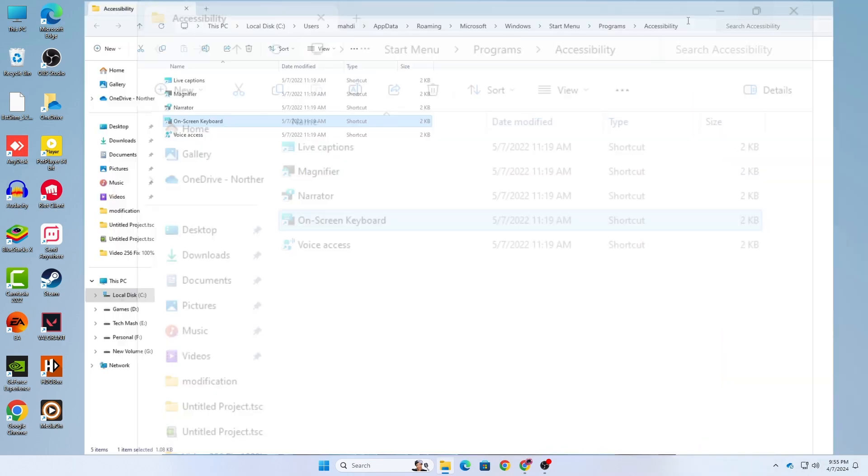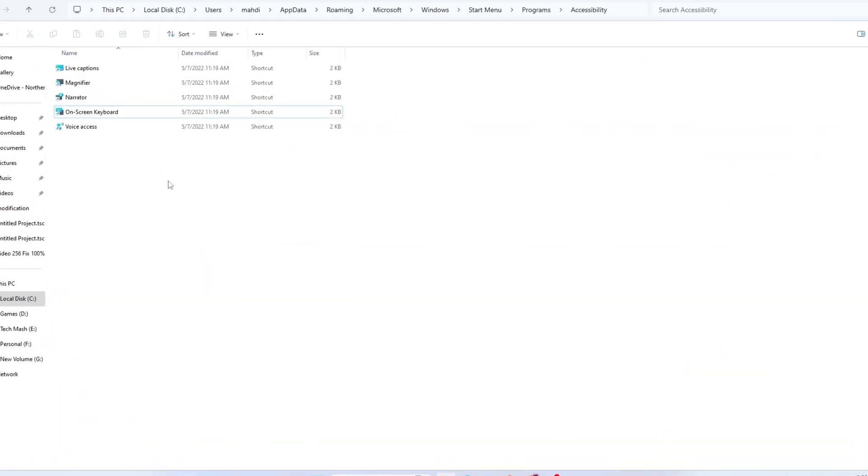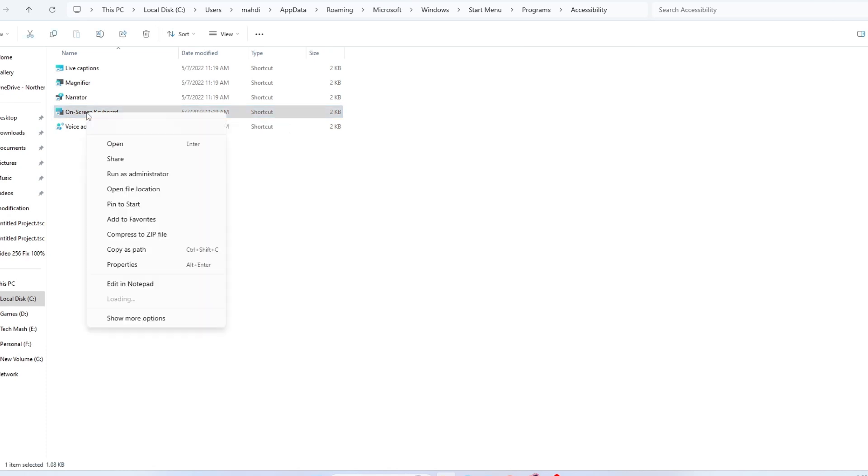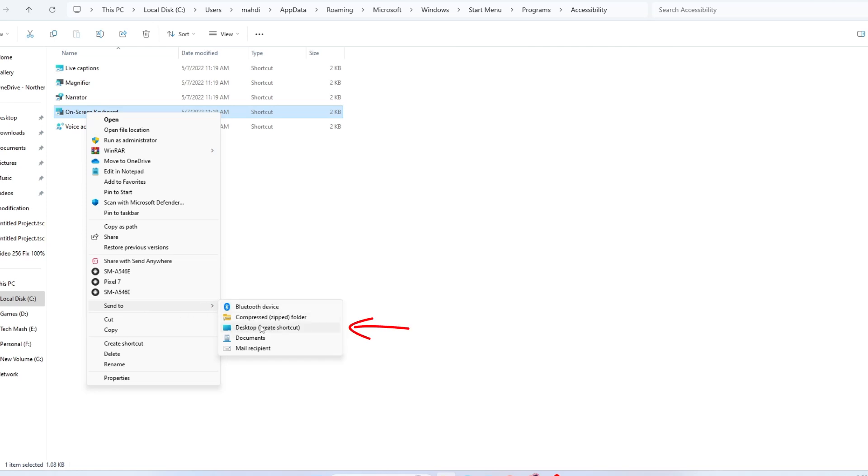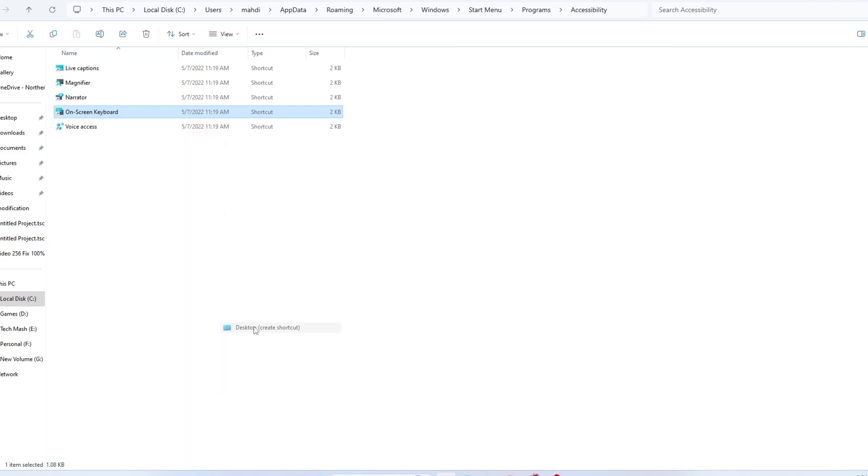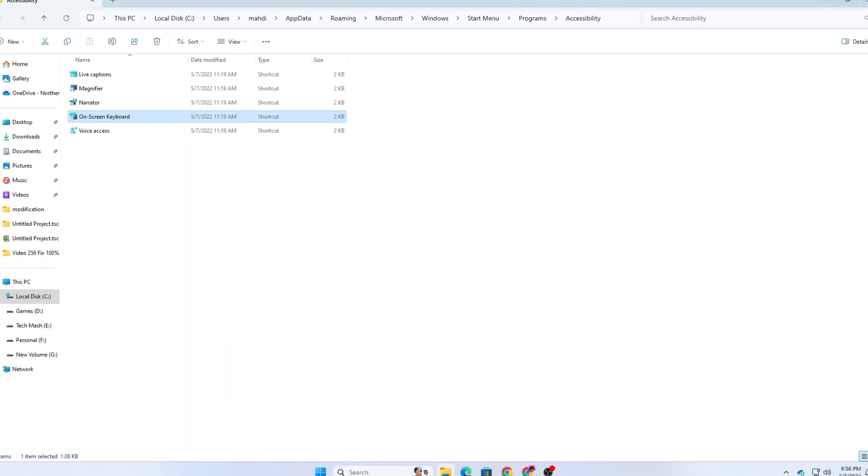In this folder, you can see on-screen keyboard. Right-click on this option and then click on show more options. Here you can see the option send to. Select desktop create shortcut and click on it.